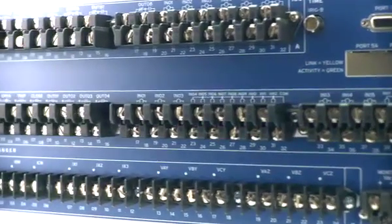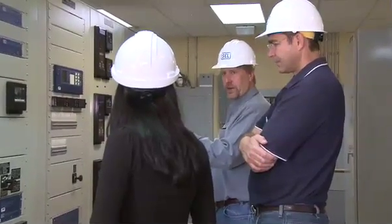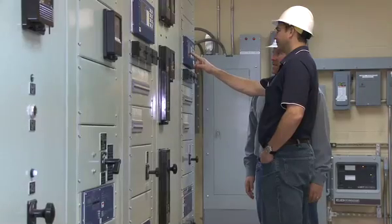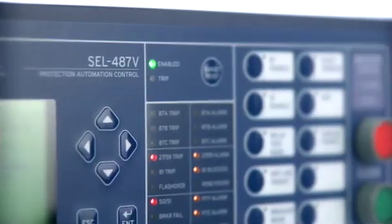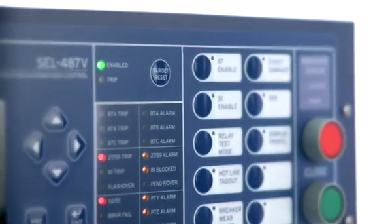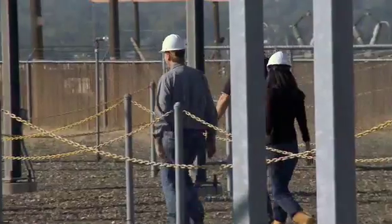You can have VAR control, power factor control, or voltage control. You can also get a voltage profile out of this relay, as well as synchrophasor-based technology for synchrophasor data recording, phasor measurement, and real-time synchrophasor controls.